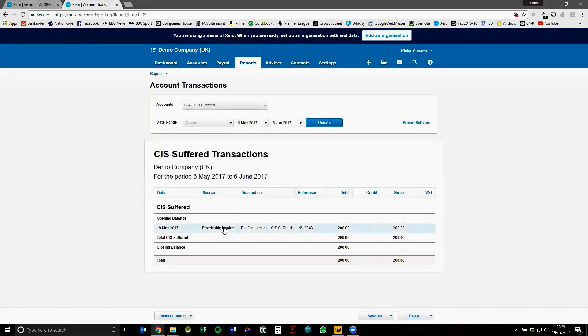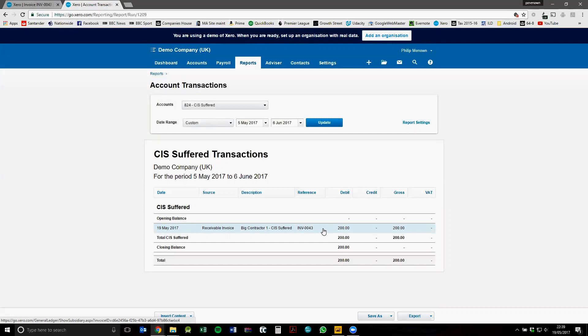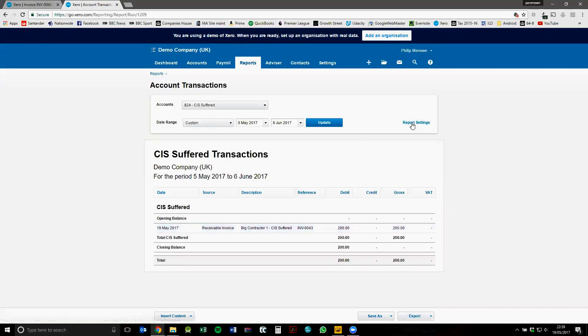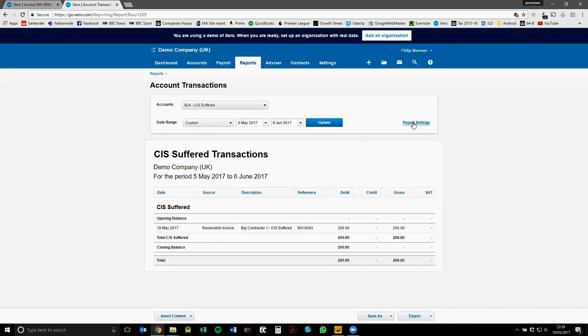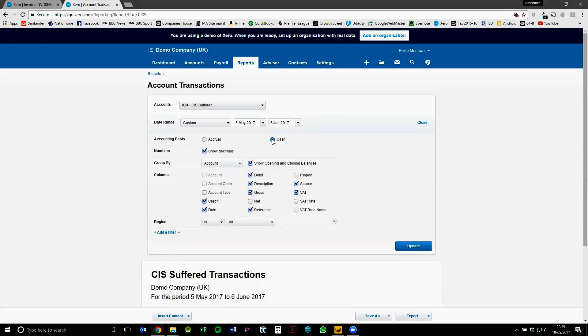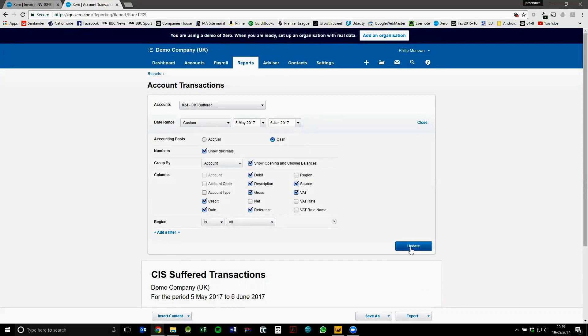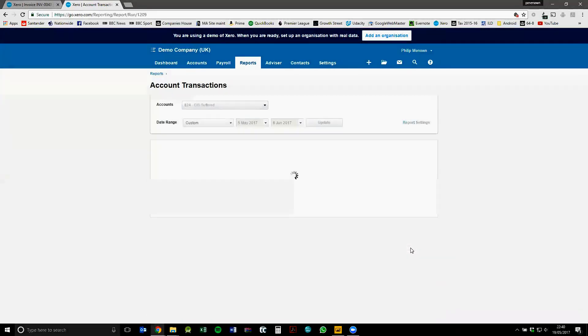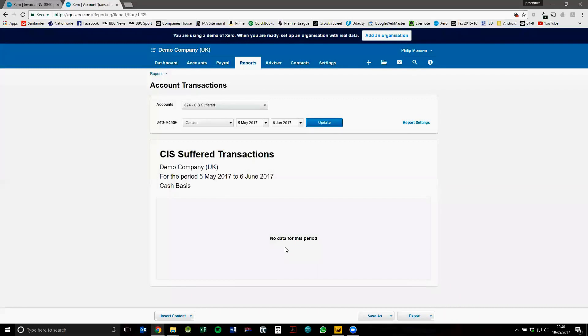So this now shows that transaction from the invoice. However, CIS is recorded and declared to HMRC on a cash basis. So actually, we don't want to show this transaction because we haven't yet received the money on this invoice. So if we go to report settings, we can change the accounting basis for this report to cash. Click update. And now we don't show any data because the invoice hasn't yet been received.